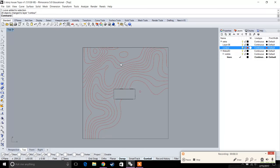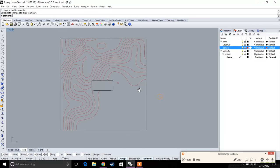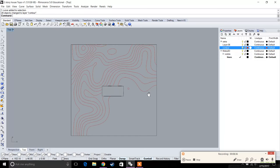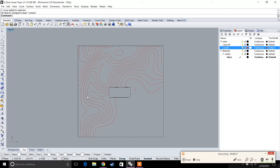That's it for Part 1. In Part 2, we're going to go back to the site plan and start to add roads, trees, and maybe some vegetation as well.